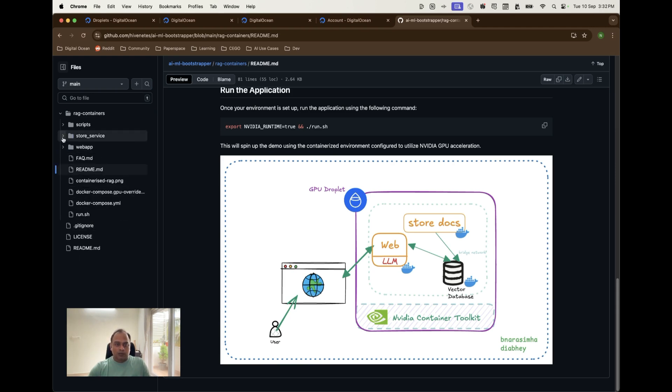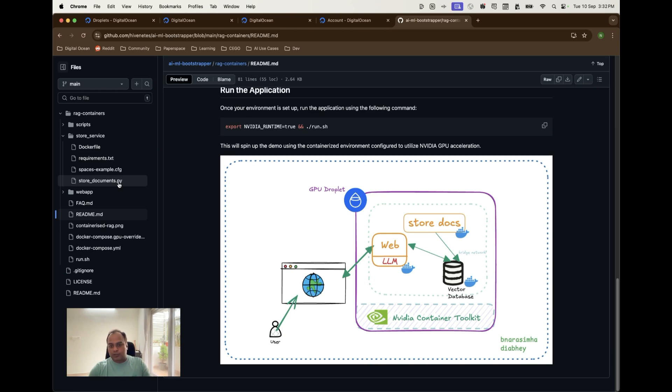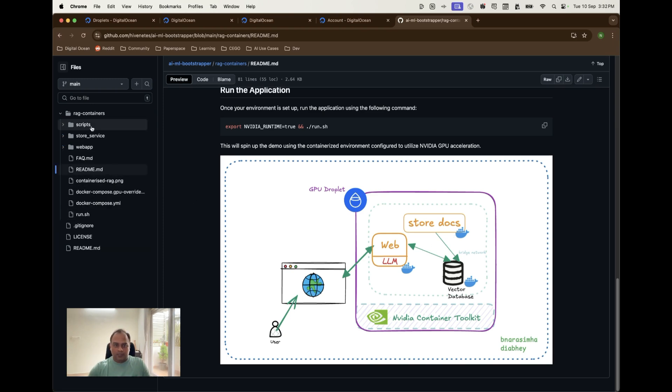The store service is something which is containing the store documents.py which is actually doing the job of converting the PDFs into vectors and storing into the chroma database in this case. And then we do have some scripts to help us with the prerequisites and running the application.